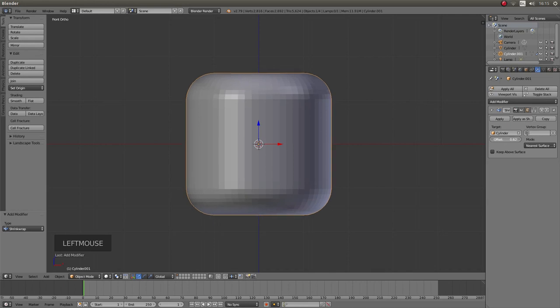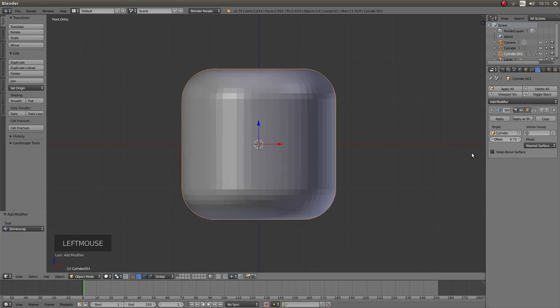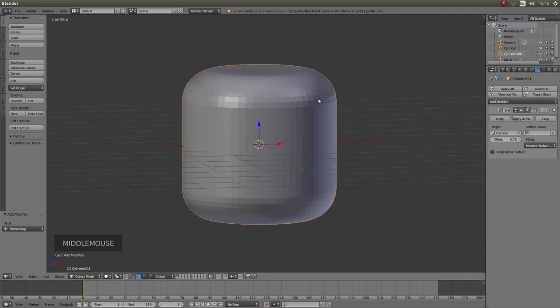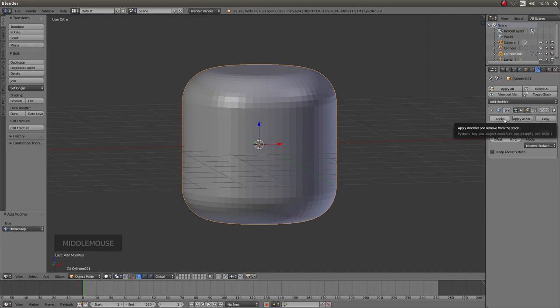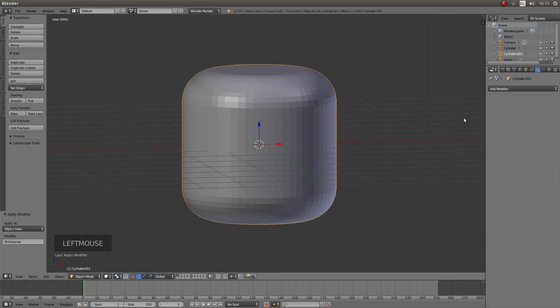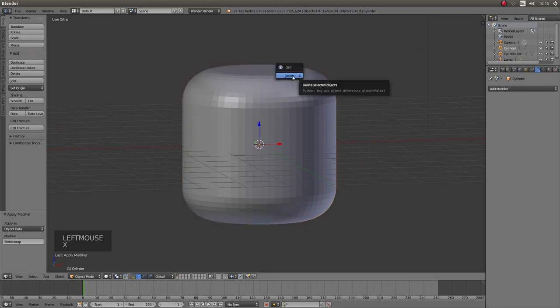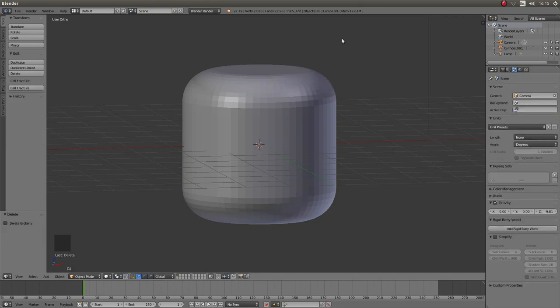You can change it again until you press apply. Once you're happy with what you've got, left click on apply. And the only other thing to do now is remove the original cylinder. So left click on cylinder, don't left click on cylinder 001. Then just press X on your keyboard and left click on delete.